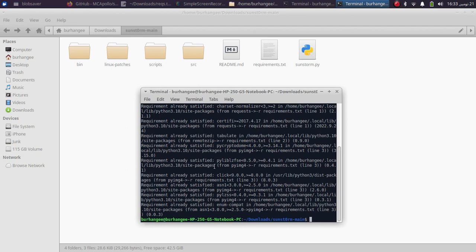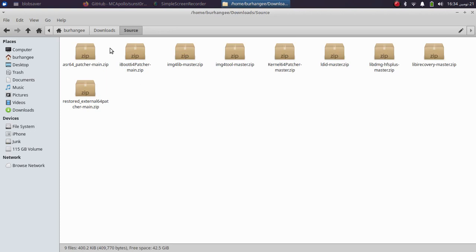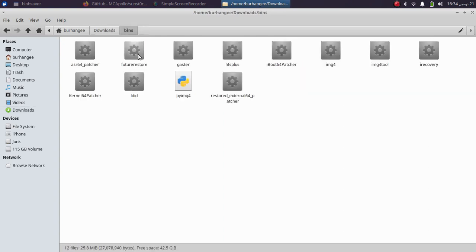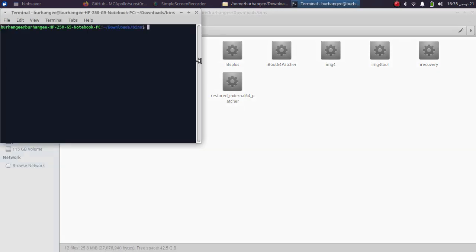Next you will need some binaries for this to work — they are also free. I have included a source folder so you can compile them yourself if you want. Or you can simply open the bins folder, right-click into it, and open a new terminal.